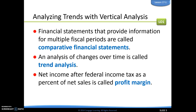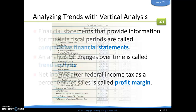When doing vertical analysis, one thing we're going to do is something called comparative financial statements, which involves looking at multiple fiscal periods — maybe all 12 months of a year. When we analyze how those statements are changing over time, we call that a trend analysis. As a reminder, net income after federal income tax as a percentage of net sales is referred to as profit margin. There are quite a few terms in this chapter, so make sure you do your terms and questions and get comfortable with the terminology.